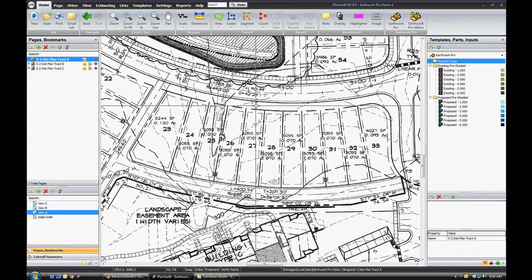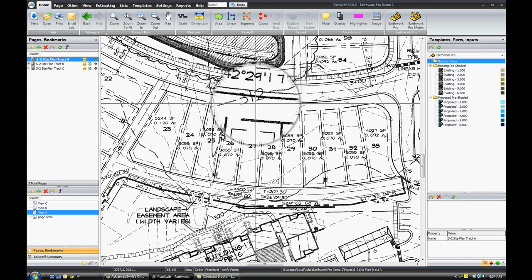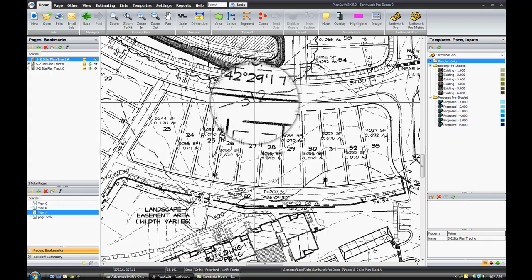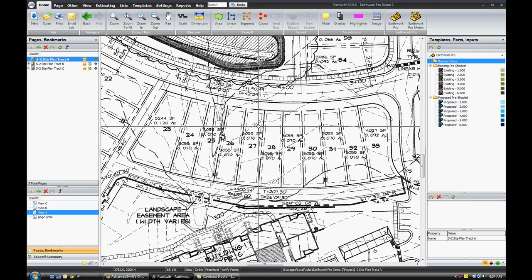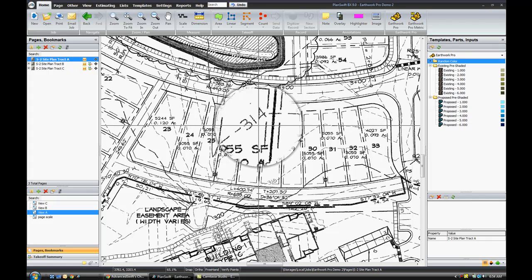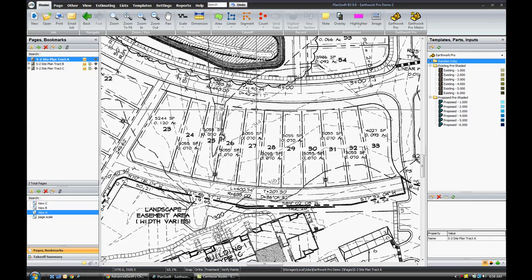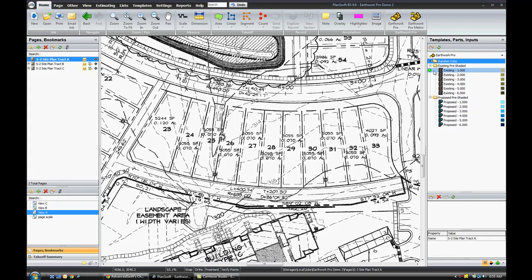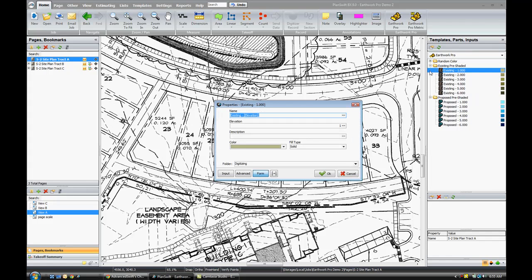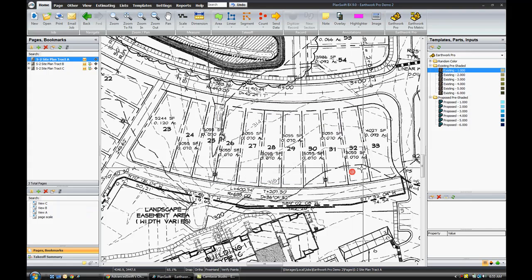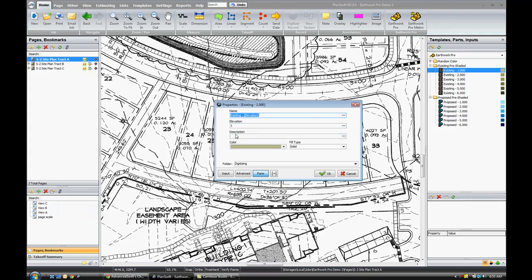If I look at the area here, this is contour 312 and contour 314. The average area between those two would be 313. So I'll go ahead and click my record button here on the side. This green button is my record button, and that will open up my properties window. I just need to put in the elevation here, 313, and click OK.